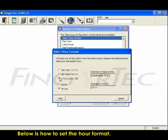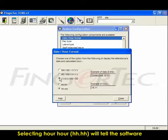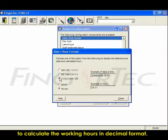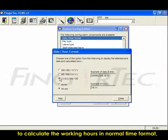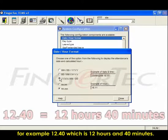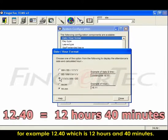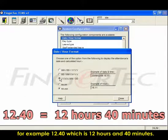Below is how to set the hour format. Selecting hour hour will tell the software to calculate the working hours in decimal format. Selecting hour minute will tell the software to calculate the working hours in normal time format. For example 12.40 which is 12 hours and 40 minutes.